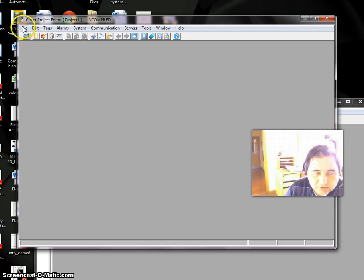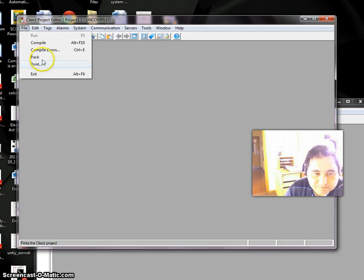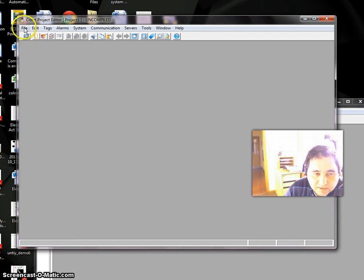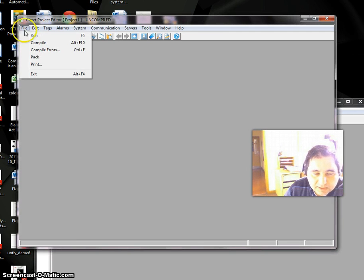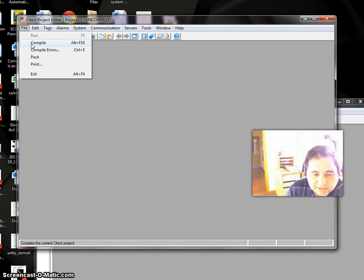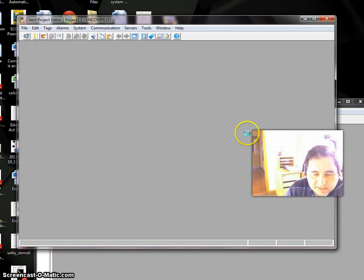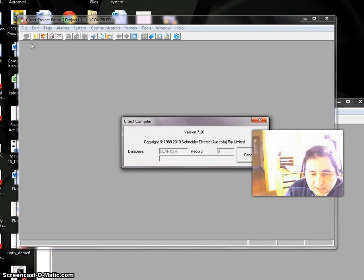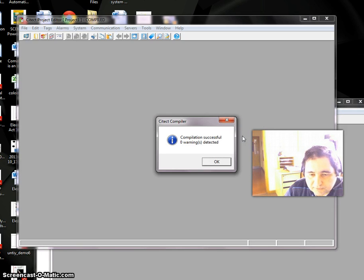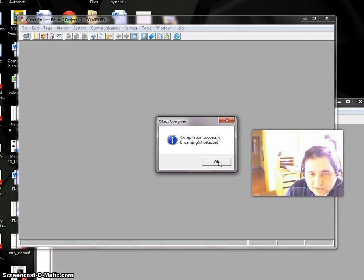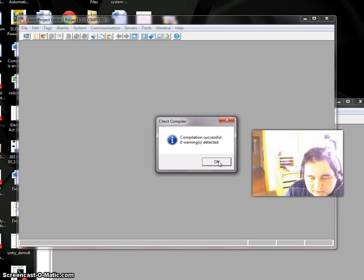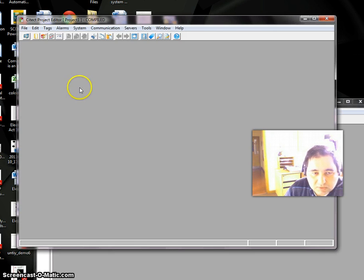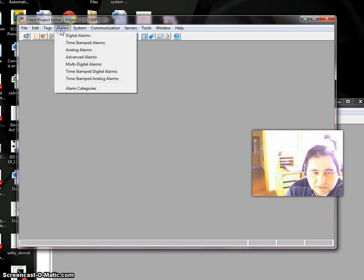We can pack. It's good practice to compile your file at this level. If there's any error, we can find it and fix it. There's no error, no warning. But sometimes in some versions of Citect we get one warning that there's no tag, and that's correct because we don't have any tags or variables in this system.